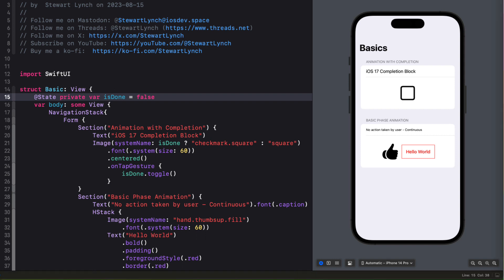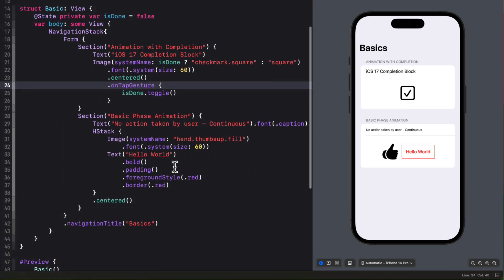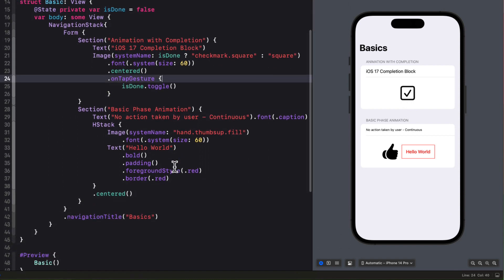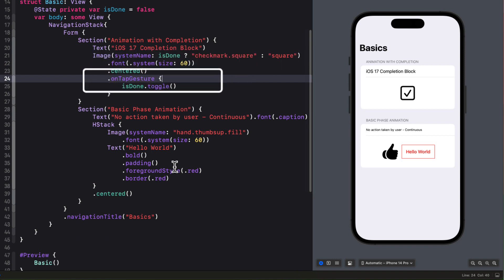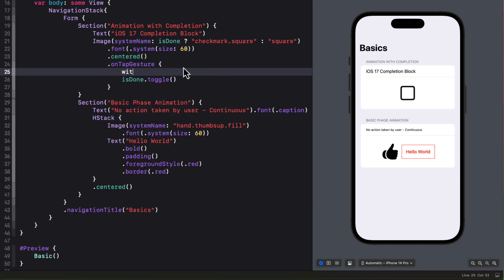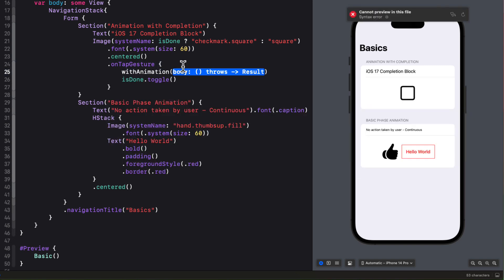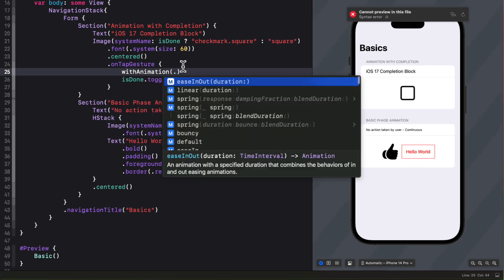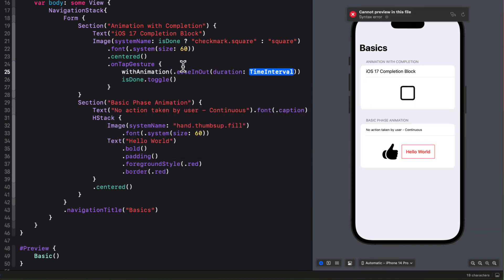Currently in this first example I have a system image that changes between checkmark.square and square depending on the value of the is done state variable. And I have a tap gesture here that toggles that value. Well we can make this more interesting by adding an animation block to this toggle. Like this where I'll use an ease in out with a duration of a quarter of a second.